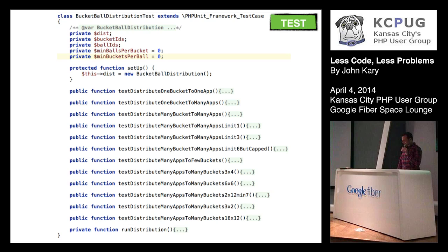Hopefully, the developer that wrote those tests wrote them with as well-made methods as this person did. So I can literally read one of those and just say, tests distribute one bucket to one app. These are pretty well-named tests. They're use case-driven. They kind of tell me what the interior of that code method will be doing.